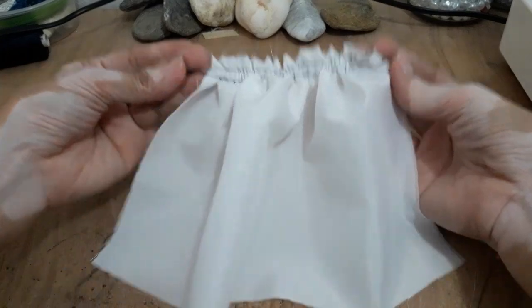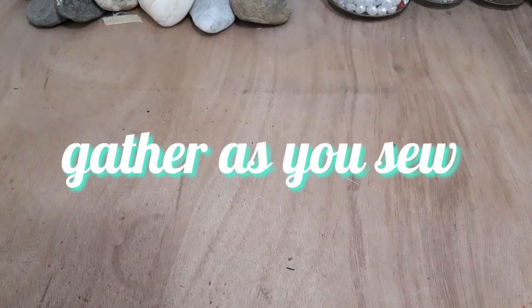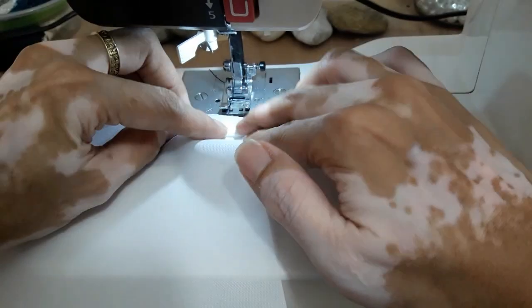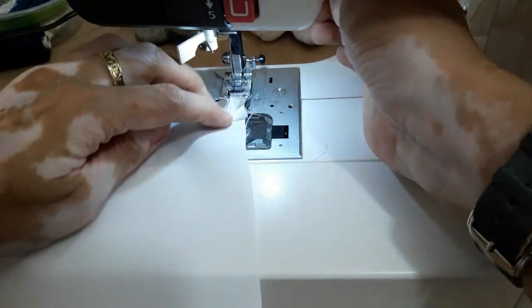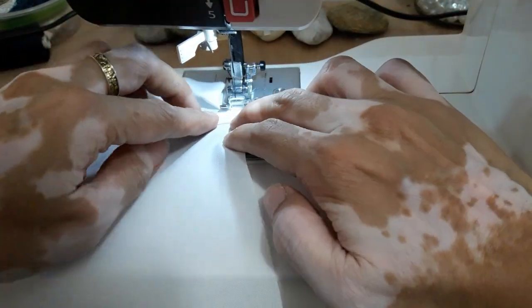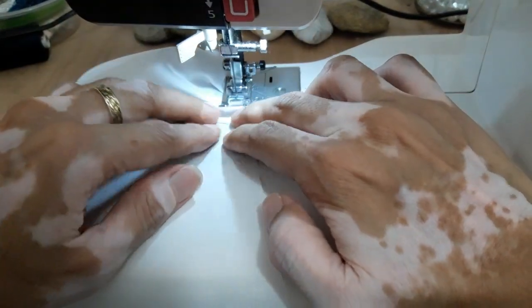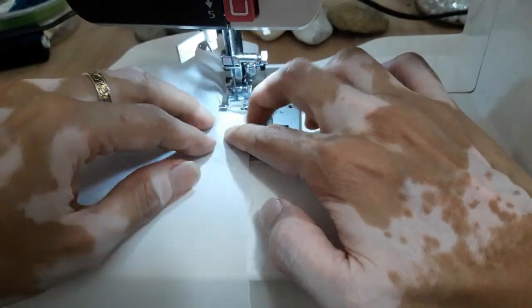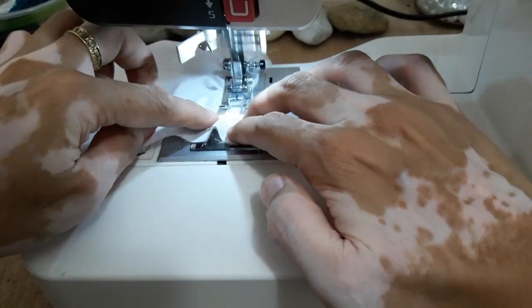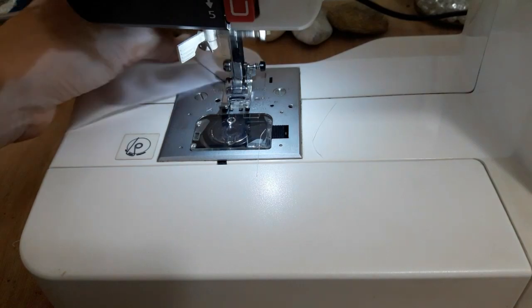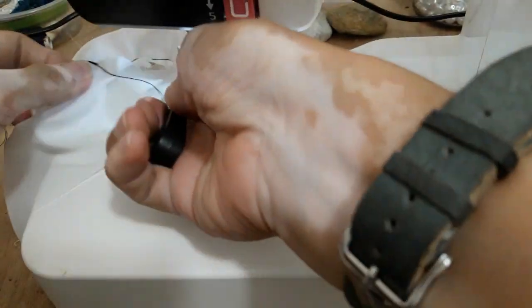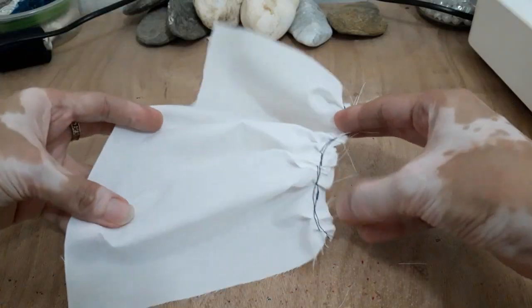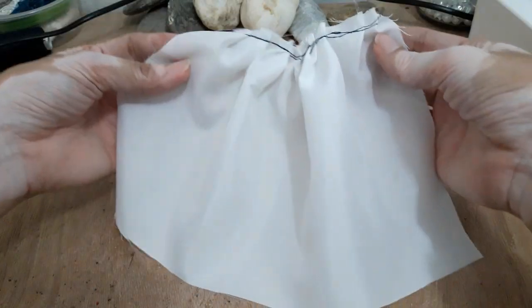And that's it, we're done. Next is gather as you sew. So ang gagawin mo lang tutulak mo sya napakonti-konti habang pinapasok mo sya dun sa foot. Pihira kong gamitin ng technique na ito pero last time I used this is a petticoat. And that's it, ganun lang sya kadali.